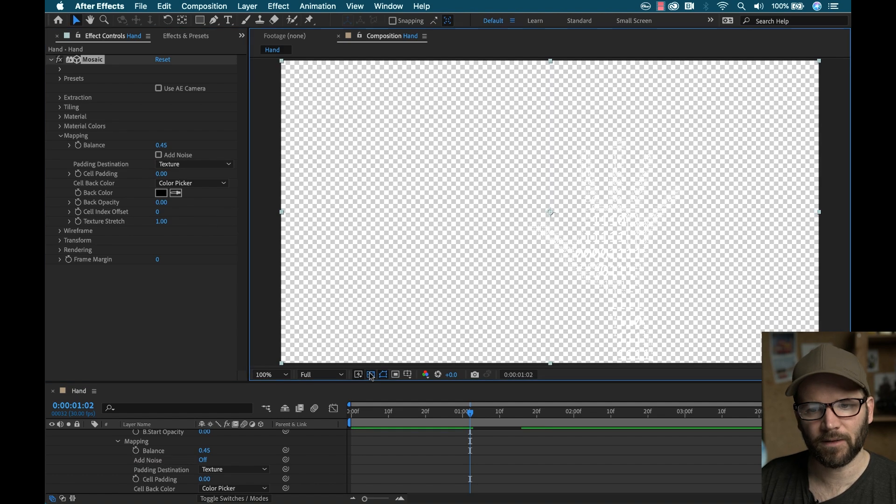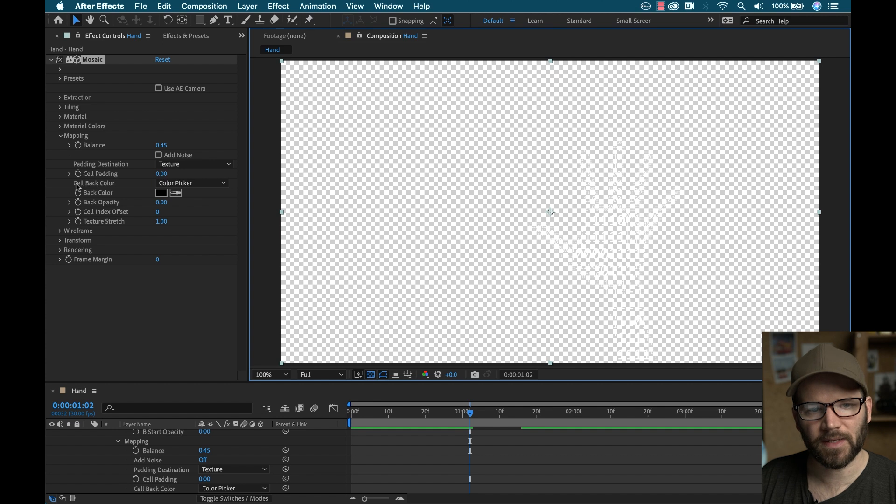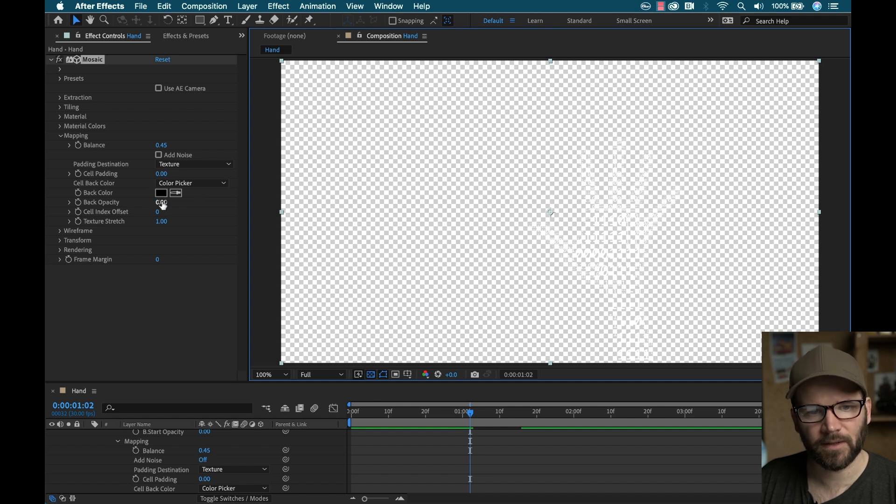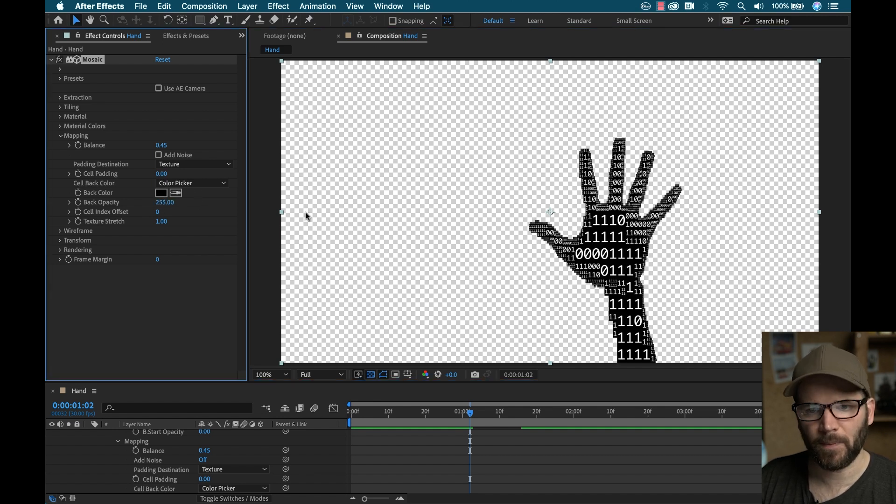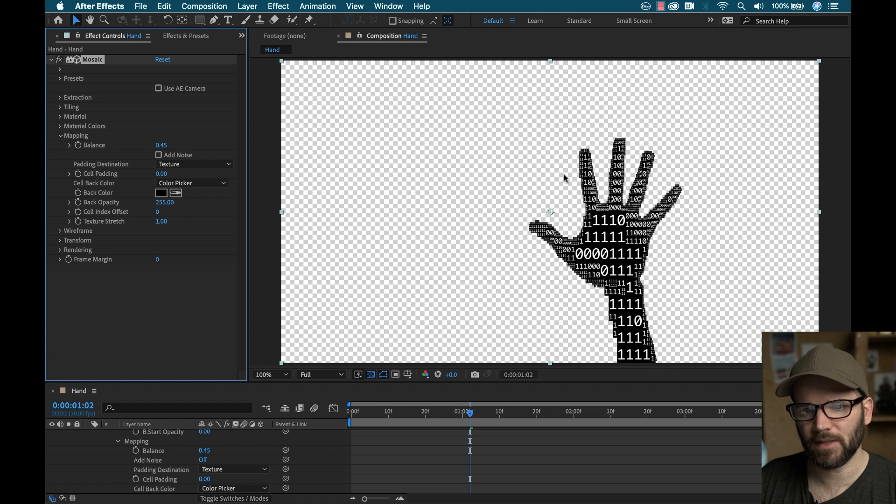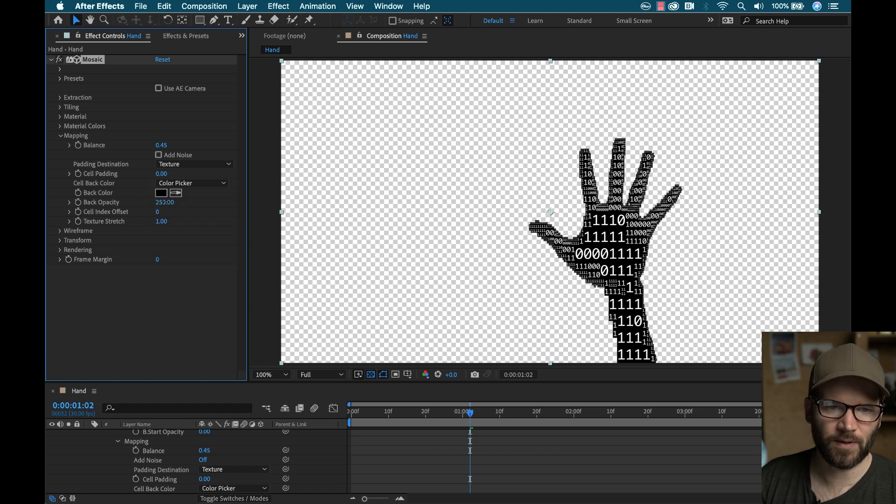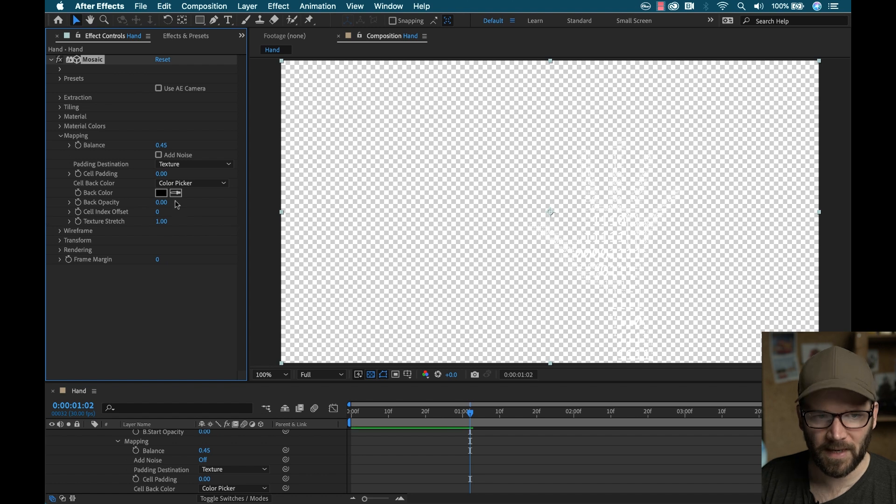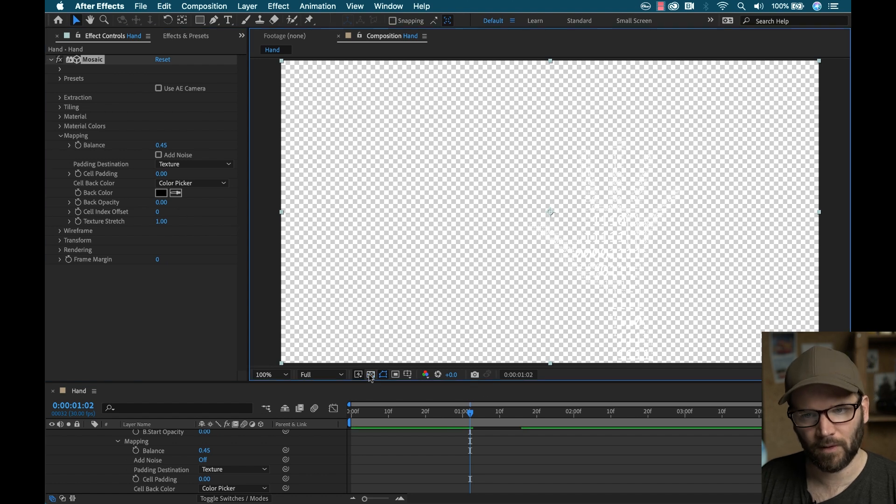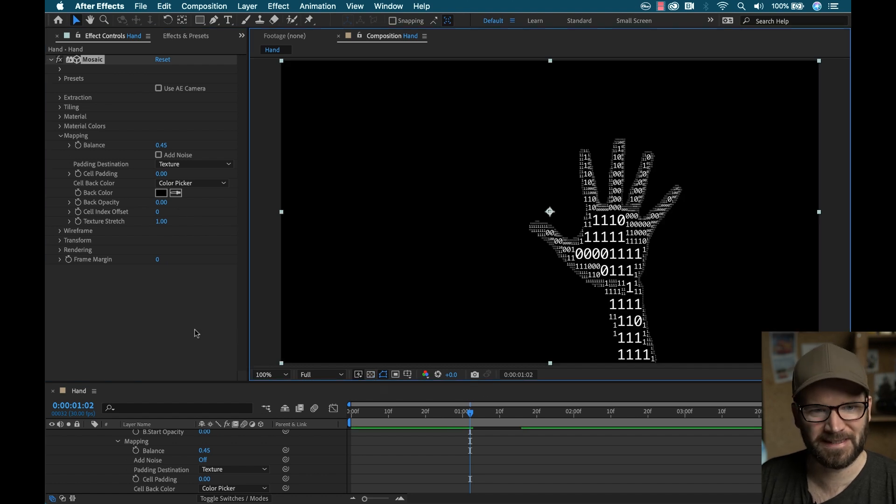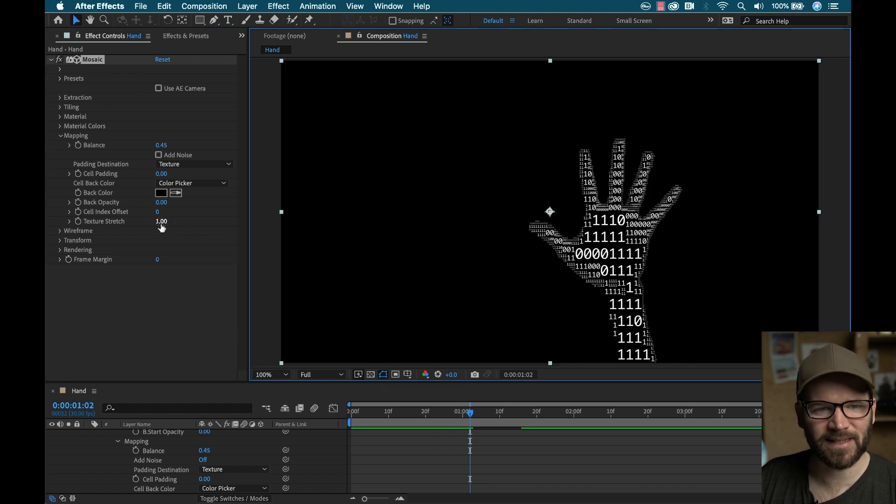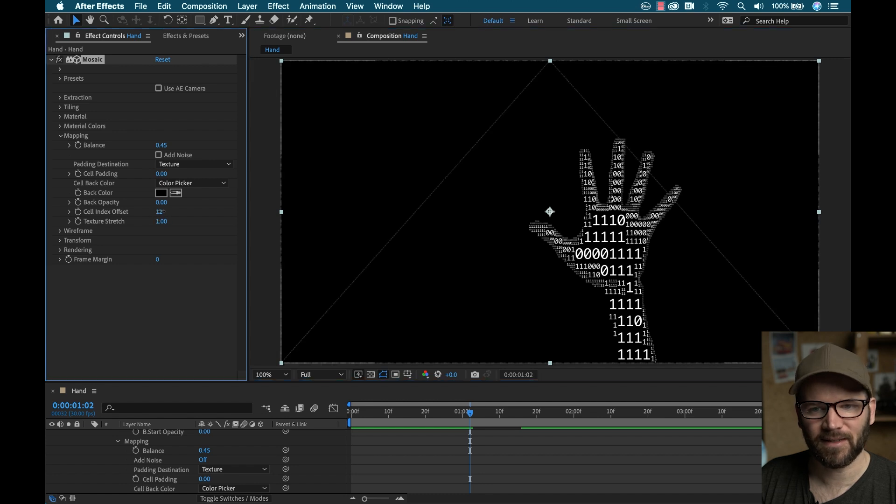Now, if I toggle the alpha, once again, over here, you can see there's this cell back color. Right now, it's a specific color. If I turn the opacity up here, you can see now I can specify that. I can even use an image source. So man, there are a lot of options.